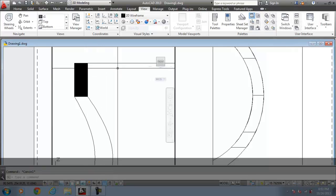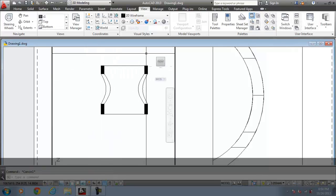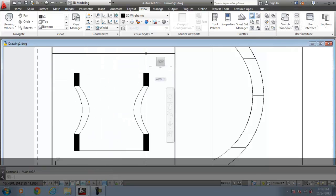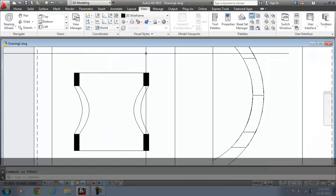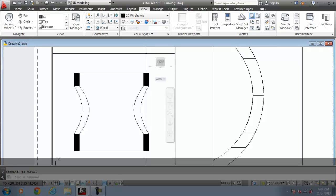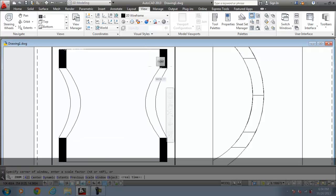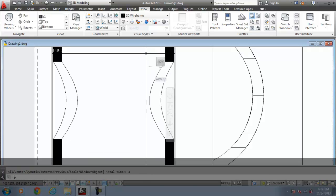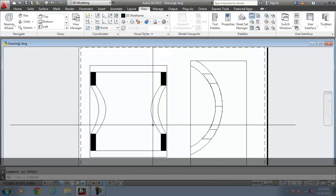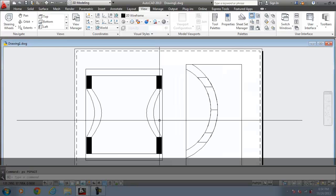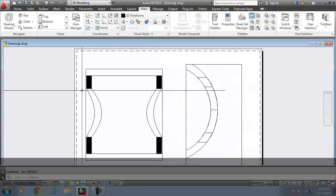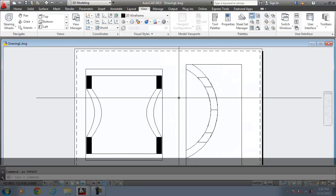So you can see the section is generated. In the model space, I go for zoom all. Paper space, I zoom out.